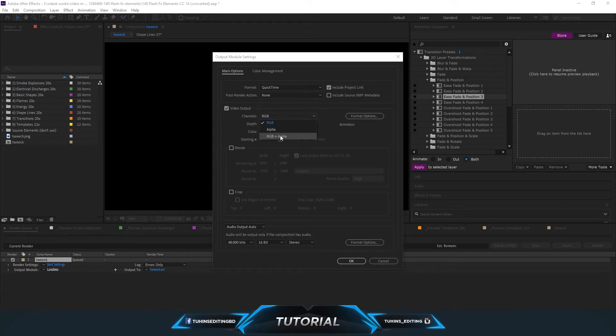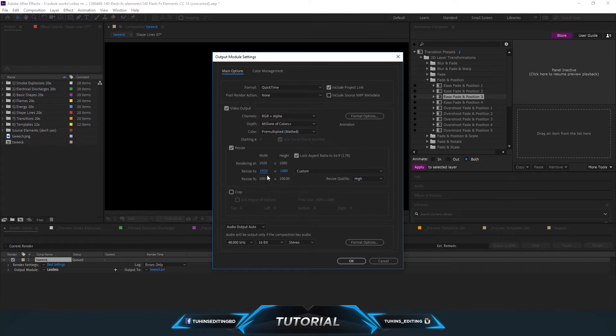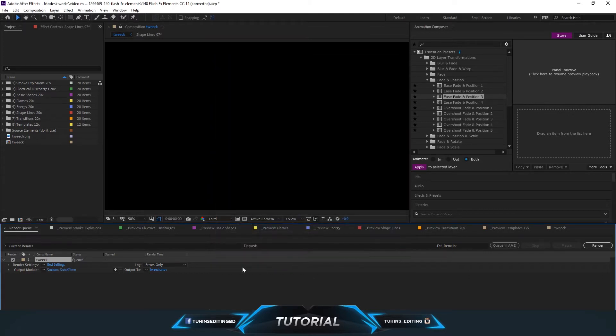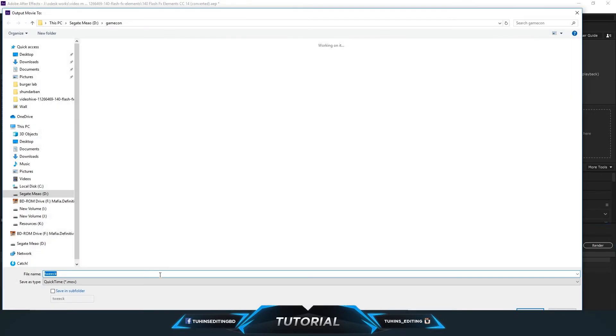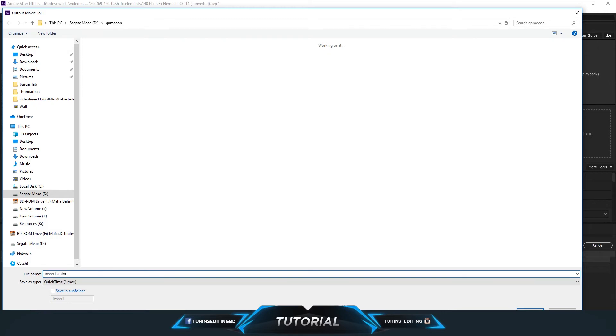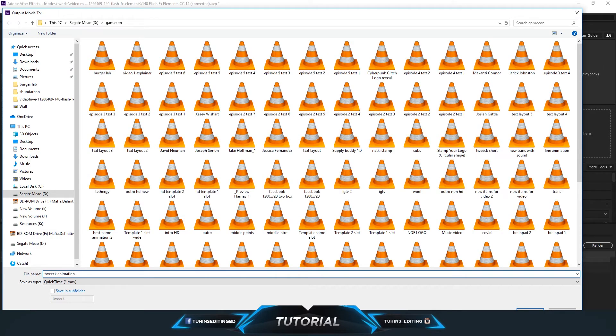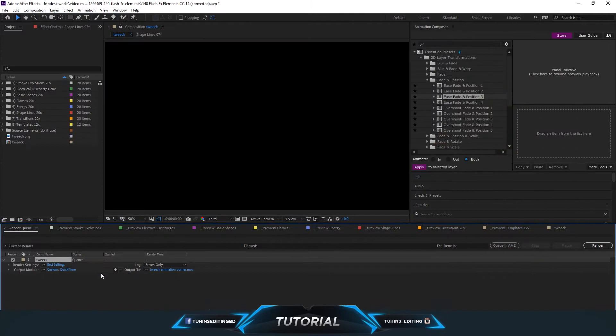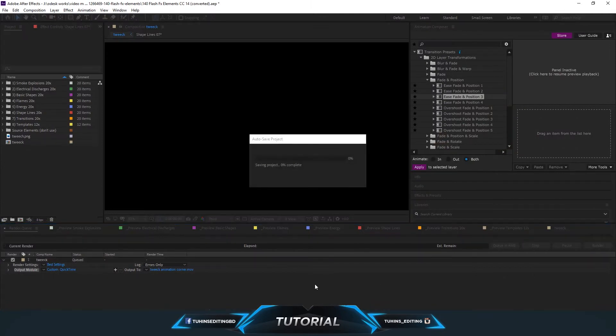Here you can change your sizes and pretty much select the destination where you want to render it. So I'm selecting here, and let's render the file.